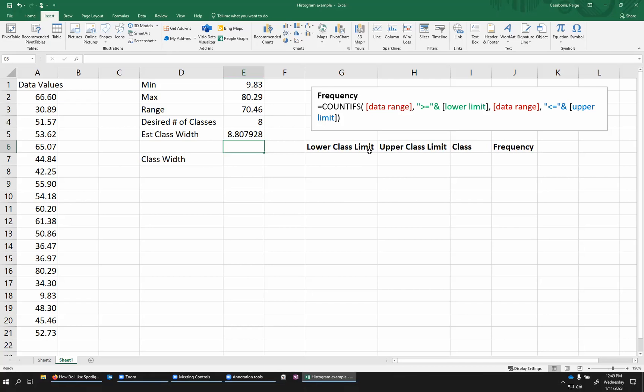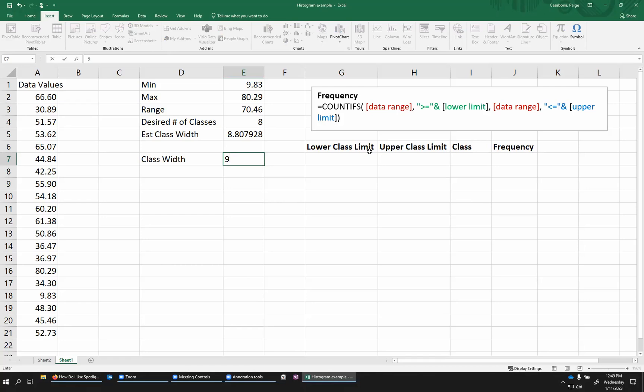Here, I could round this to nine, which is the closest whole number. Class width of nine would be fine, although it's going to give us kind of strange ranges of values because we're going to be counting by nines. I might opt to do up to 10 here since that's a nice, even number.